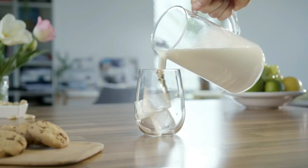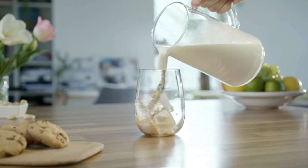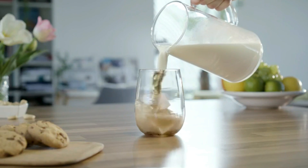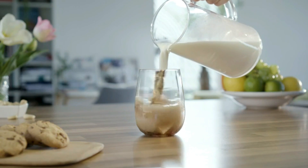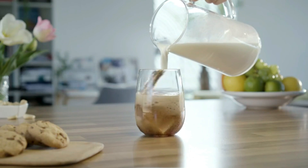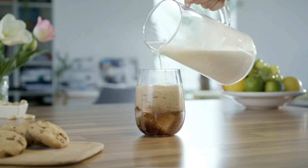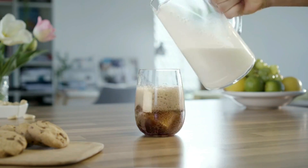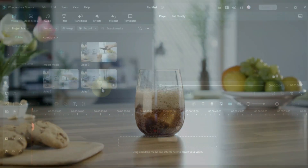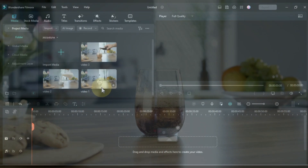It is something like when we pour milk from a jug into a glass, it becomes coke syrup in the lower glass instead of milk. For this magic video editing, I will be using Filmora 12. So let's move on to the video.